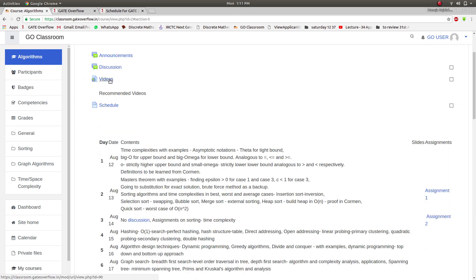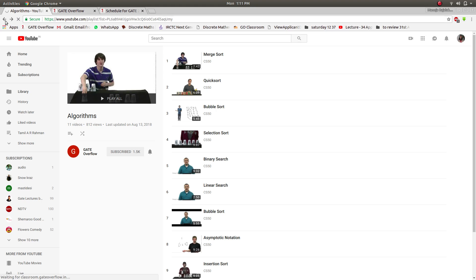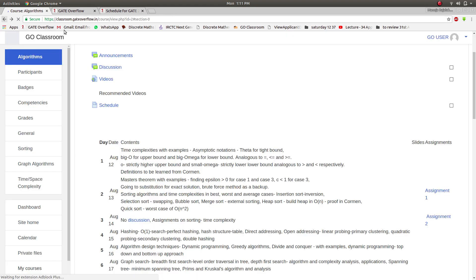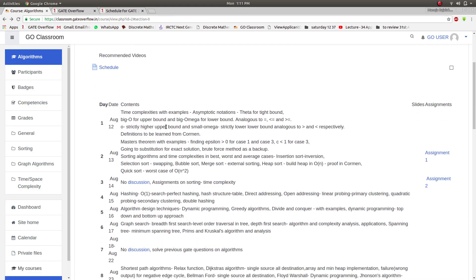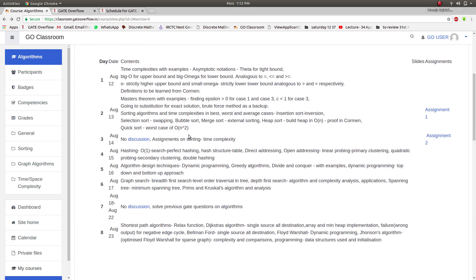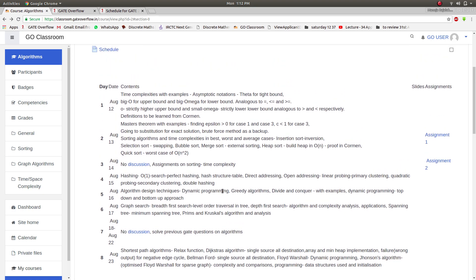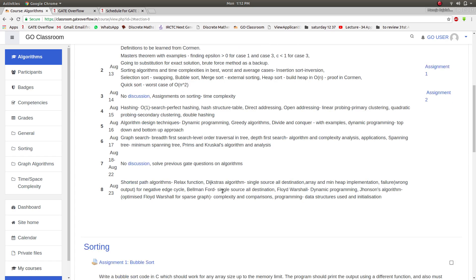Now there are video links. These are the recommended videos. You can click and move to the YouTube channel and watch the lectures. Now this is the schedule that we are following in GO Classroom and this will be updated daily. So for now, Algorithms is over. This is the detailed schedule that we had followed.